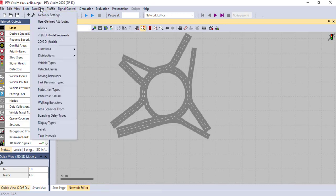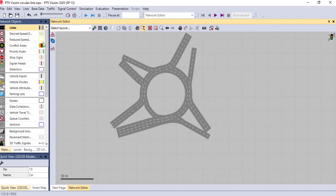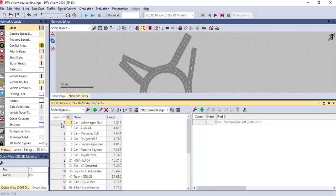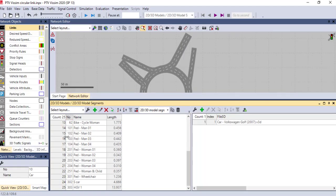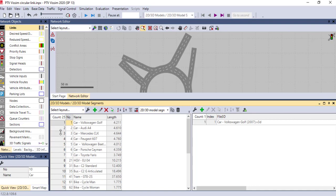In the base data, if you go to 2D or 3D models, it shows you plenty of vehicles. By default, PTV has a lot of vehicles. If you want to create a new one, you click this button and it immediately adds a new car for you.